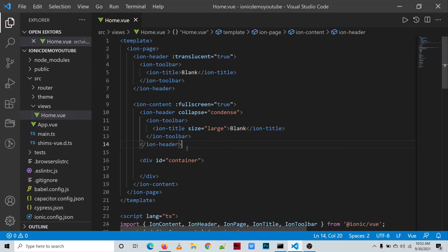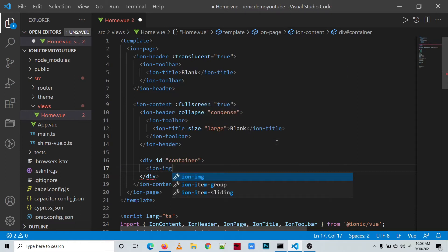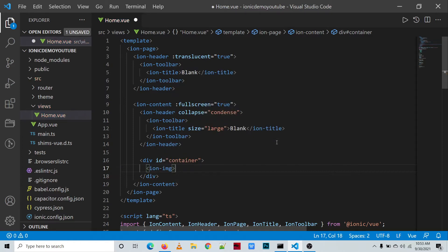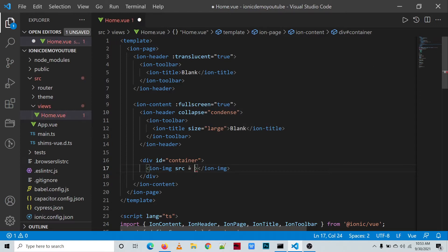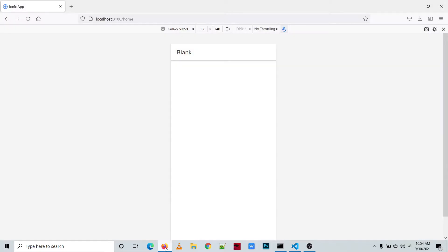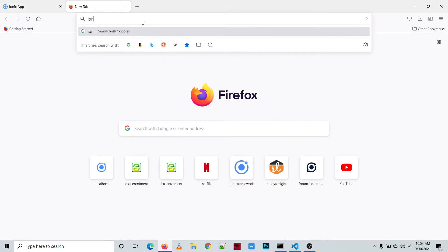This is our code. We'll be defining the ion-img tag in our project — so ion-img. We have to specify its source attribute: the link of the picture we are going to embed or add to our application. For example, the Ionic logo.